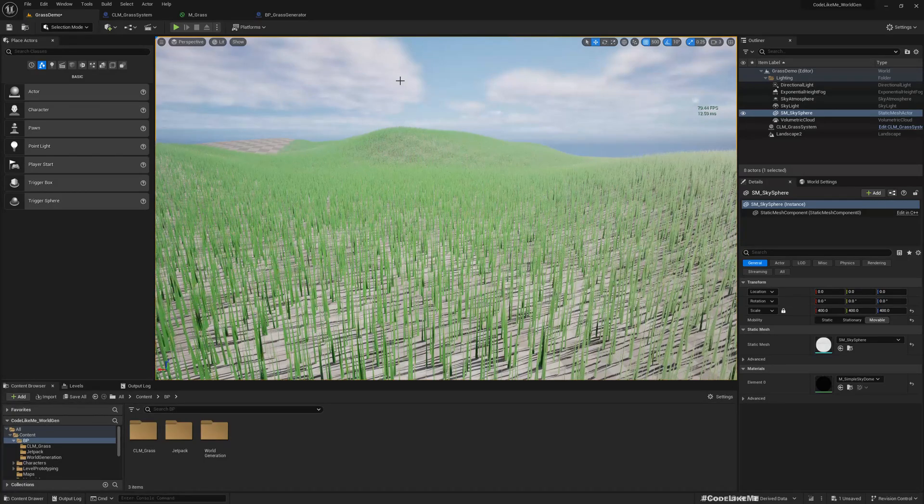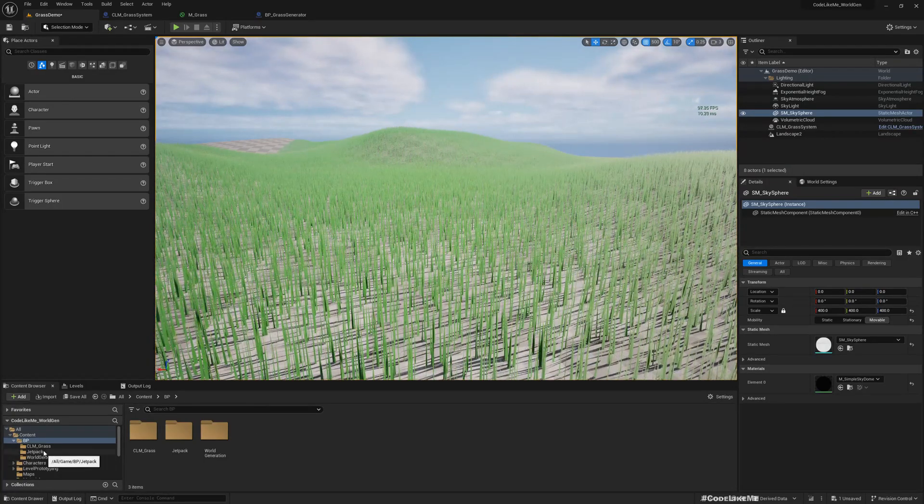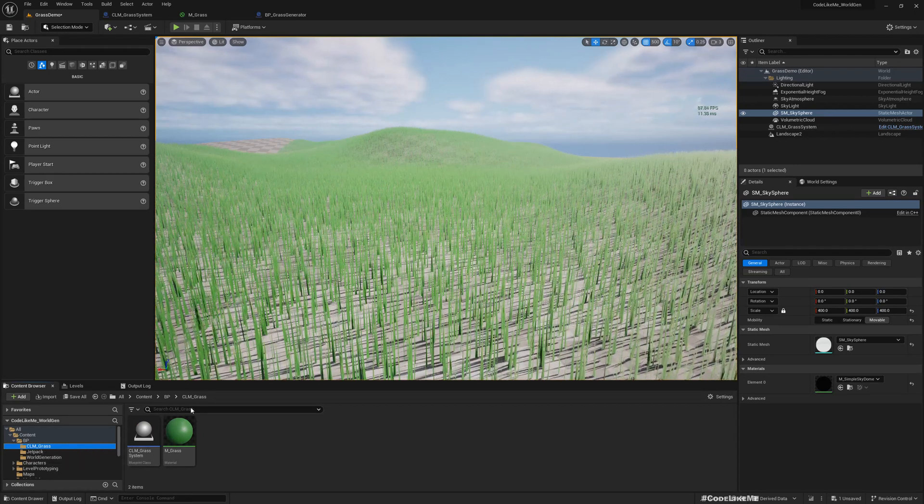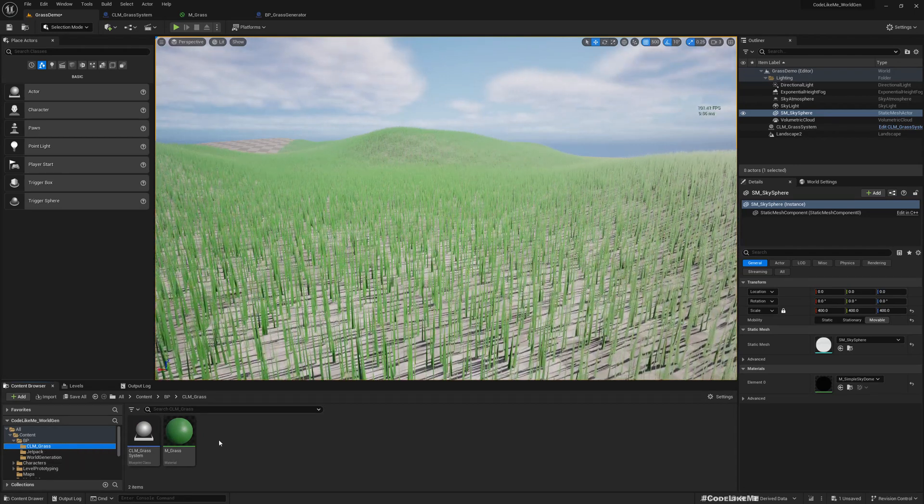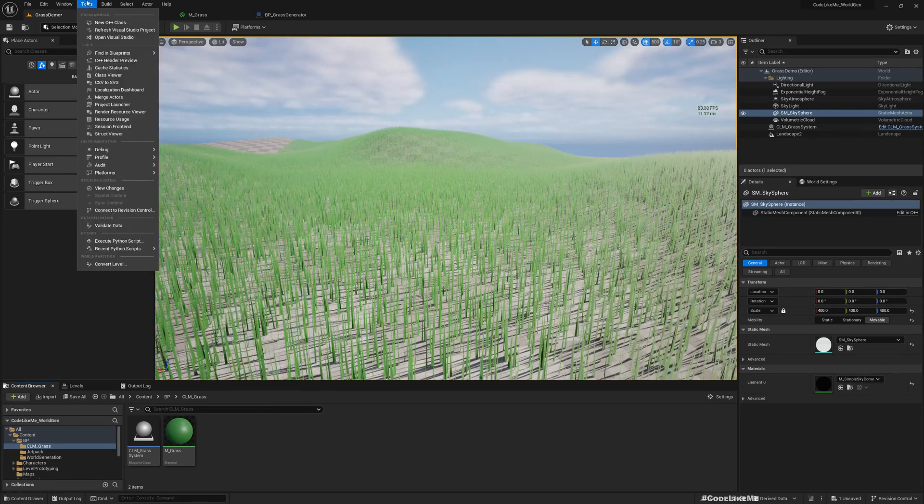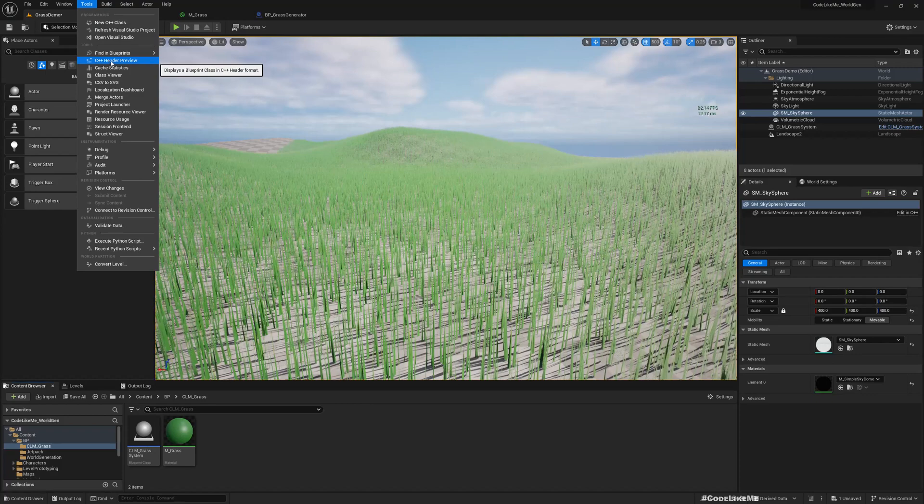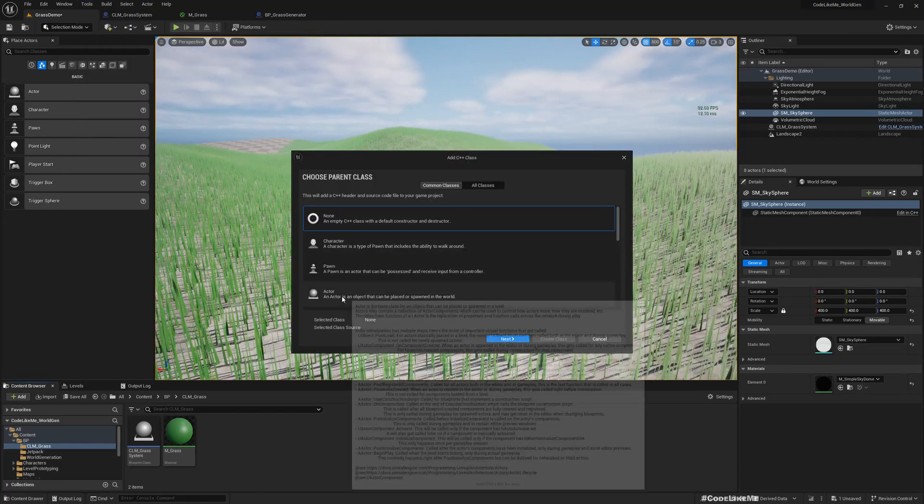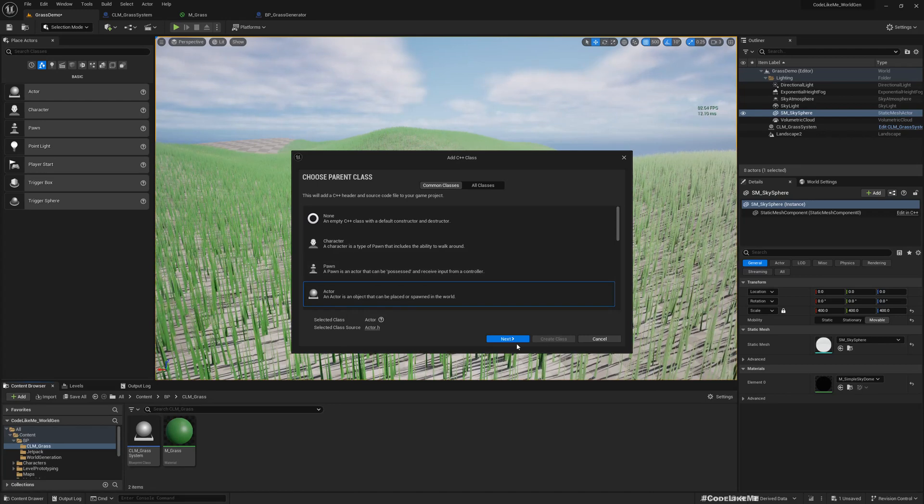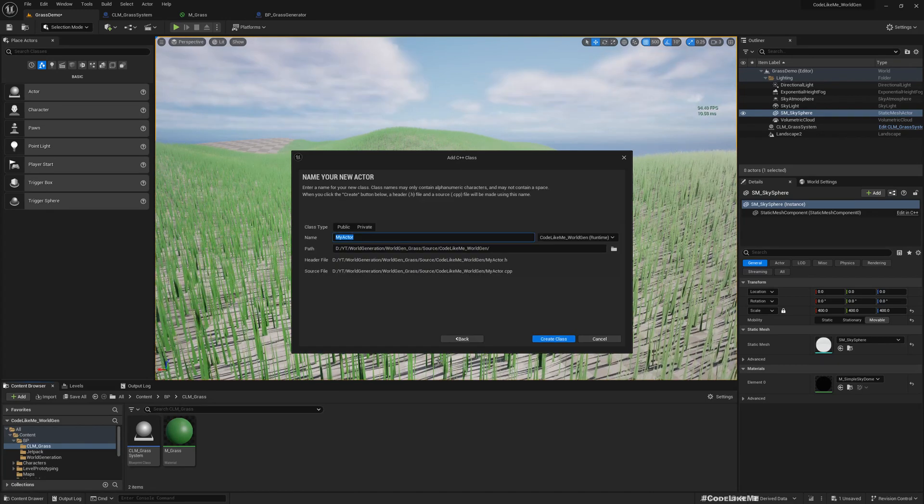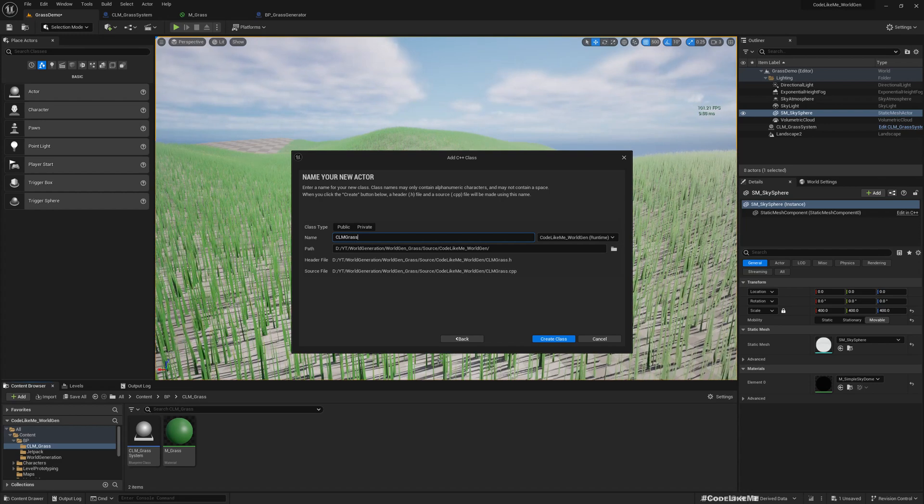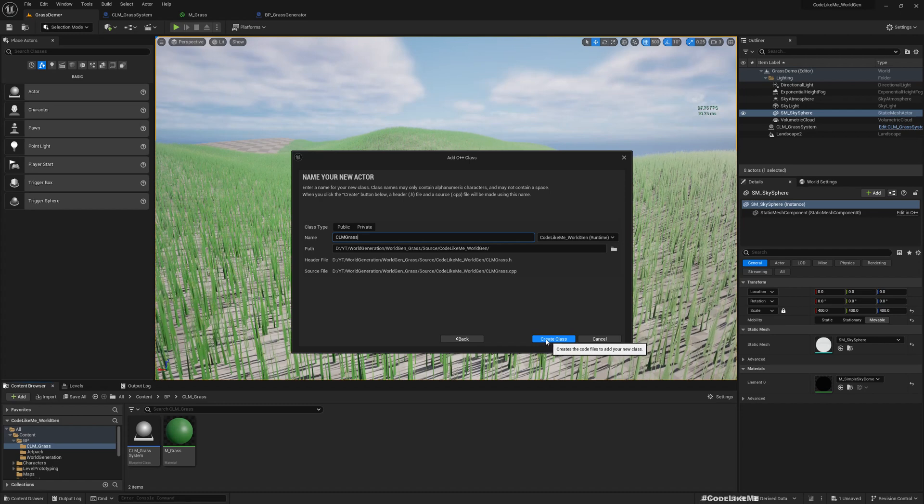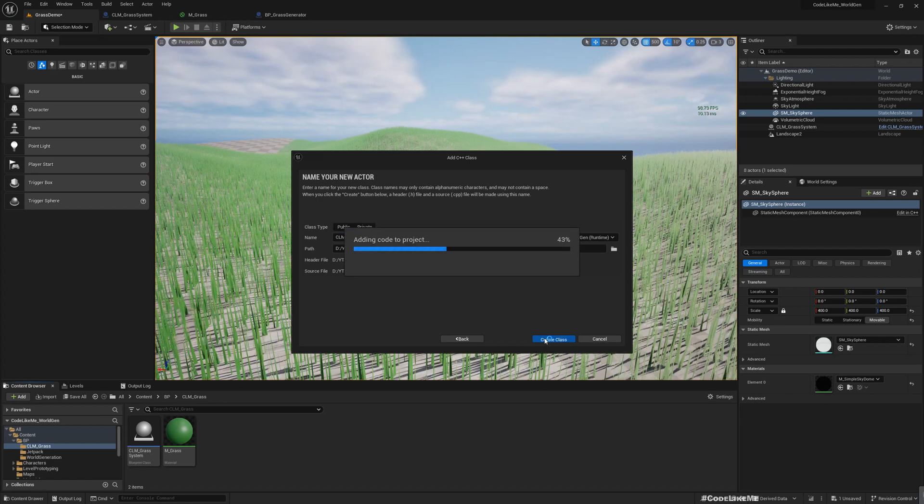As I mentioned in the previous episode, in order to make it persistent, we have to use a little bit of C++. Let me create a new C++ class, an actor class. I'll call it CLM class. CLM stands for Code Like Me if you want, and create and add it to the project.